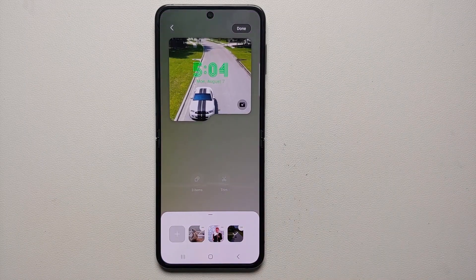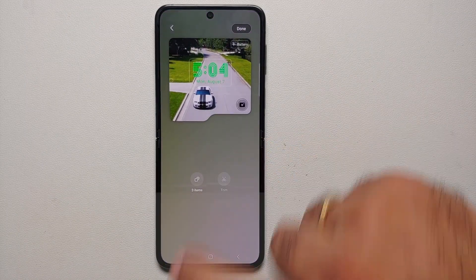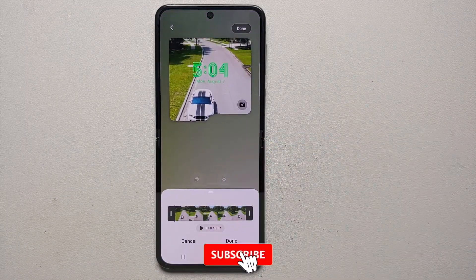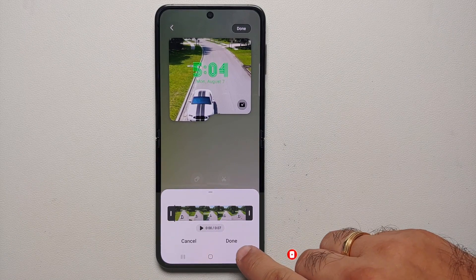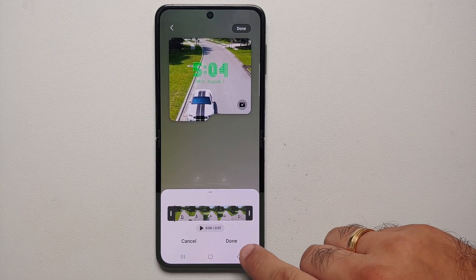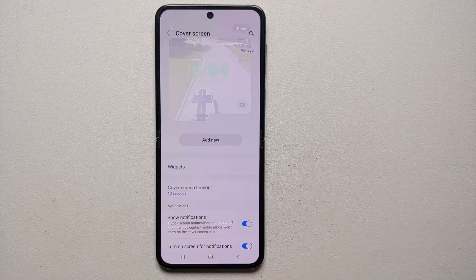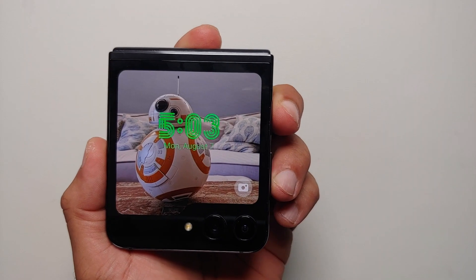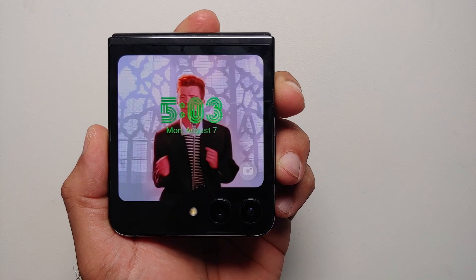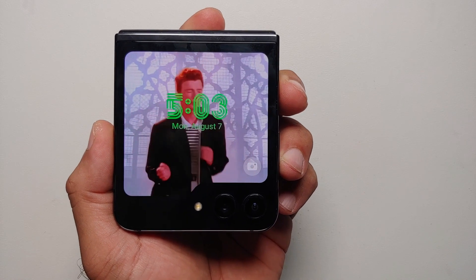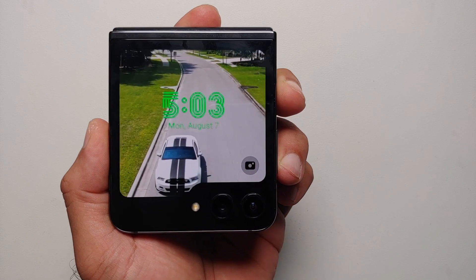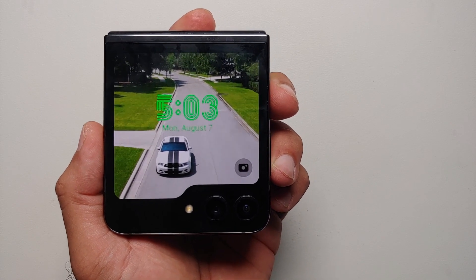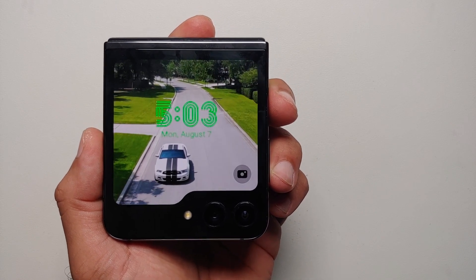Another pro tip: for videos, once you select the video you can go into Trim and set your start and end point if you don't want to use the whole video. Once you're happy with the results, select Done and the changes will be saved. And that's how you use any photo, any video, any GIF as the wallpaper on the cover screen of the Samsung Galaxy Z Flip 5!